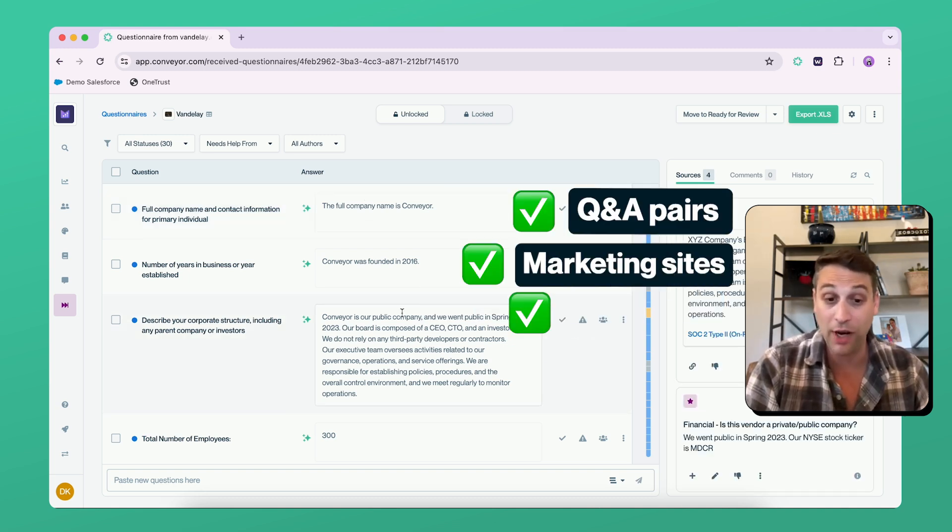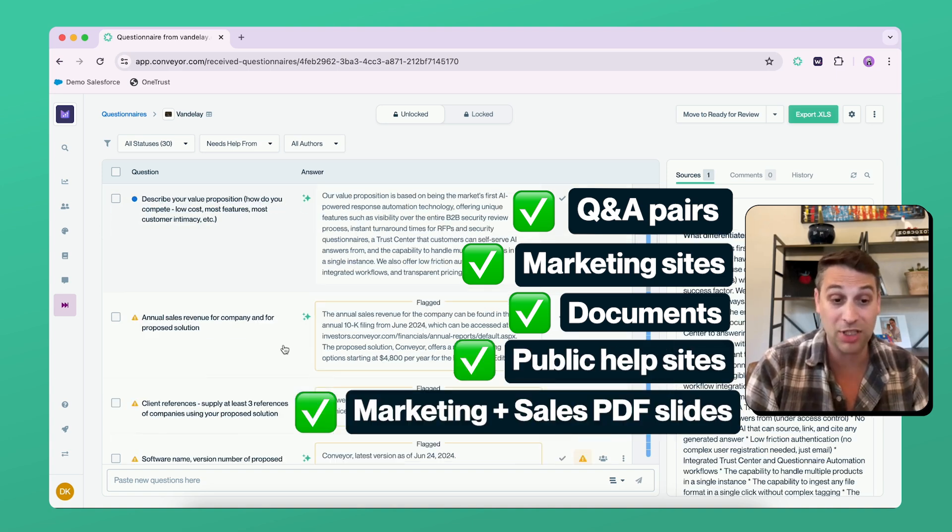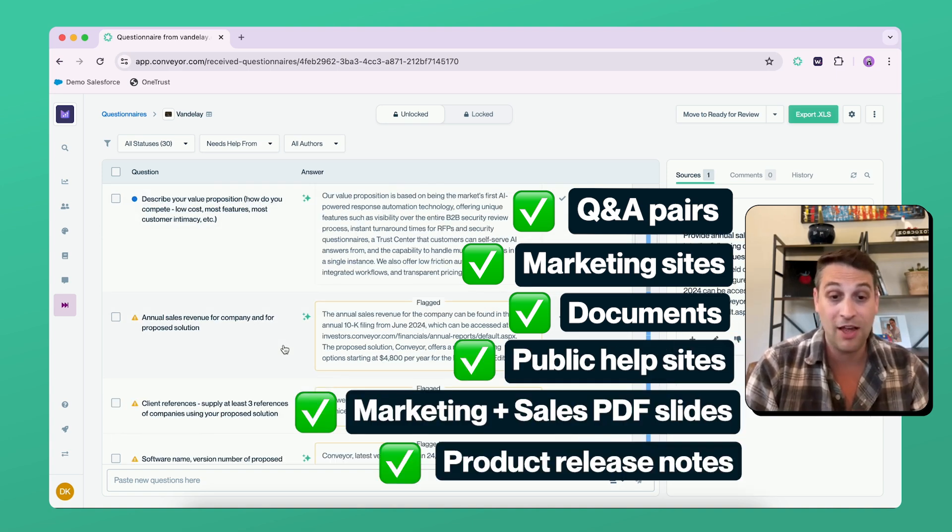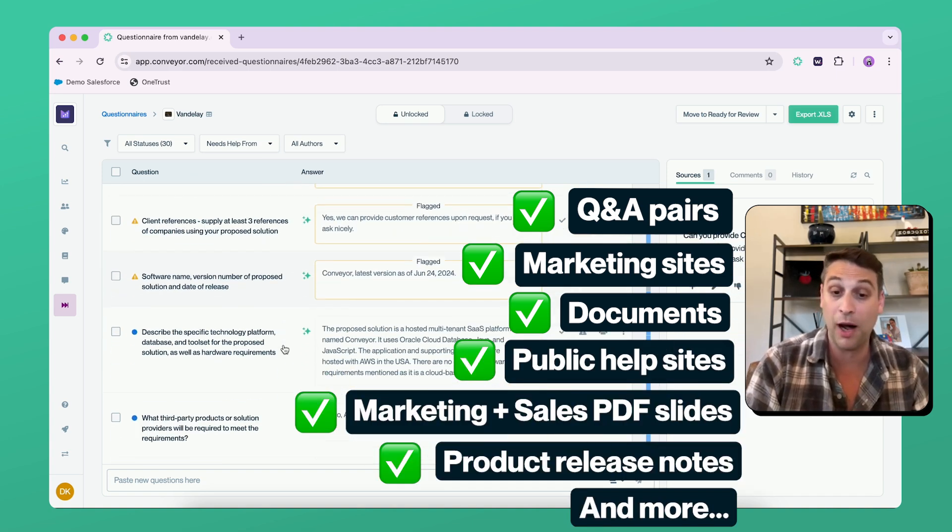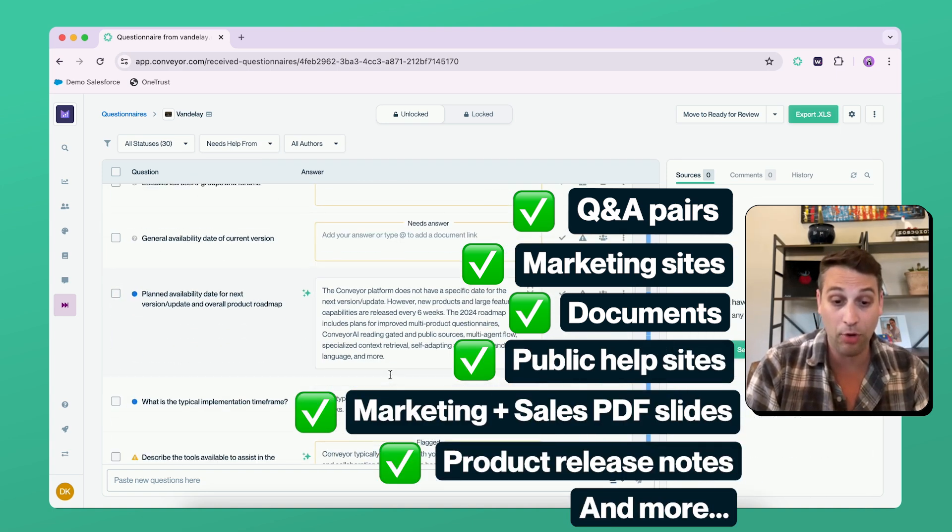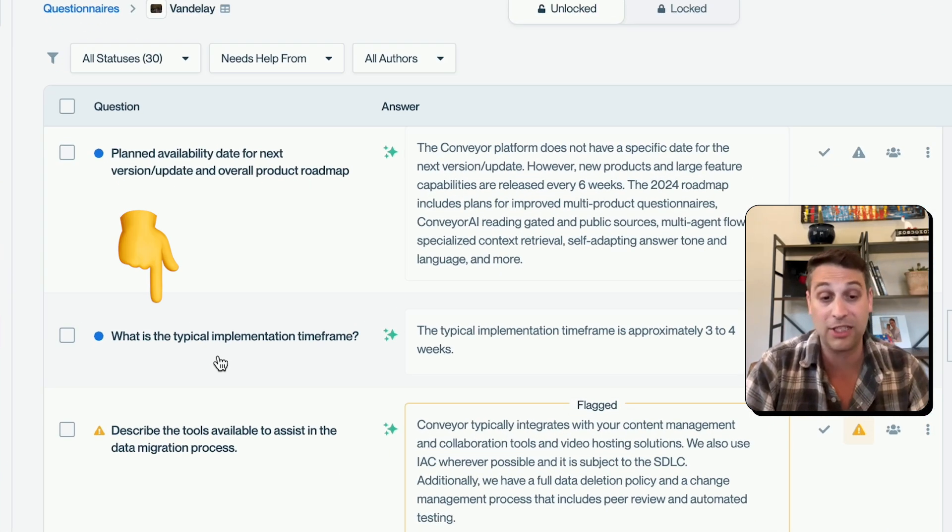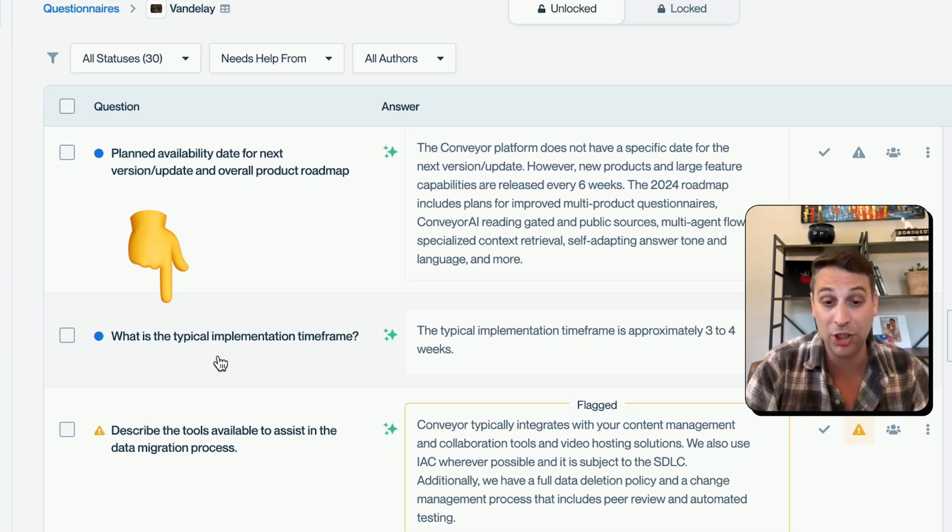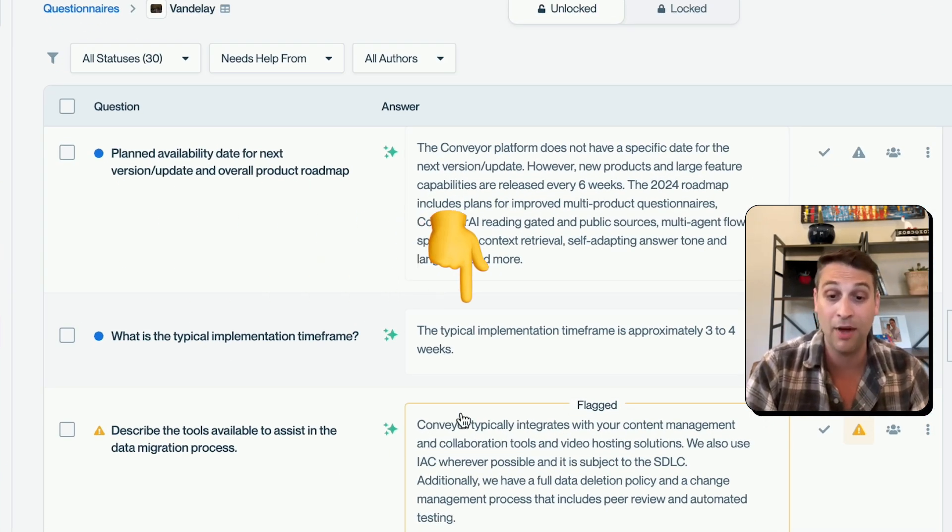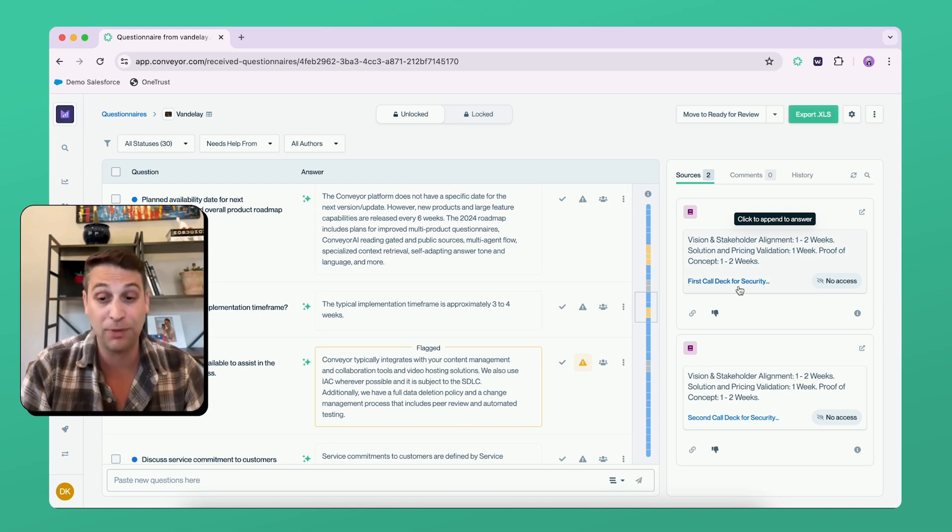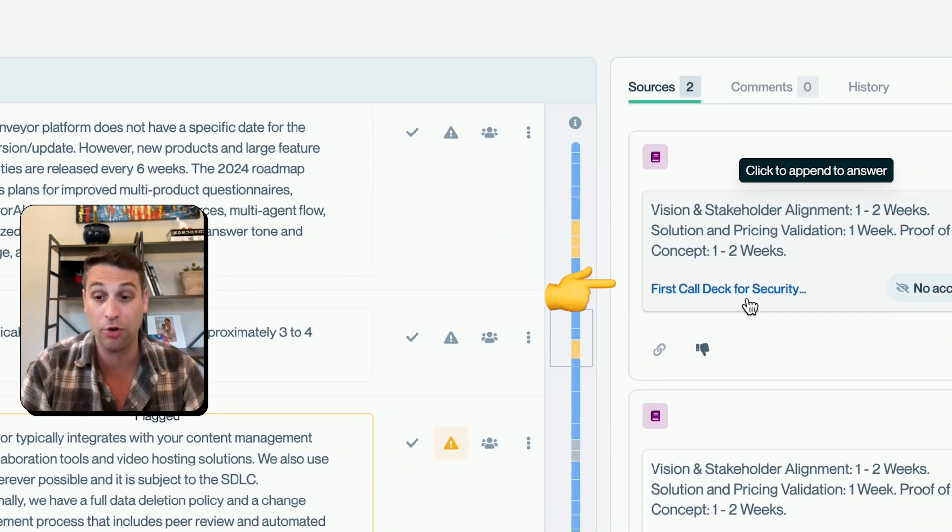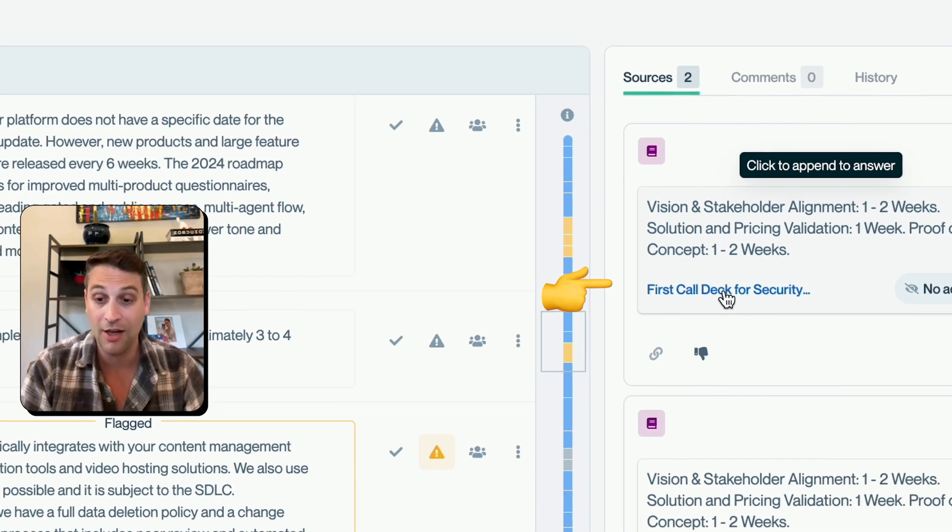These look like Q&A pairs that you might already own, to documents that might be owned by other parties. So as an example, when we ask what is the typical implementation timeframe, three to four weeks, this is actually pulling from our first call security deck.